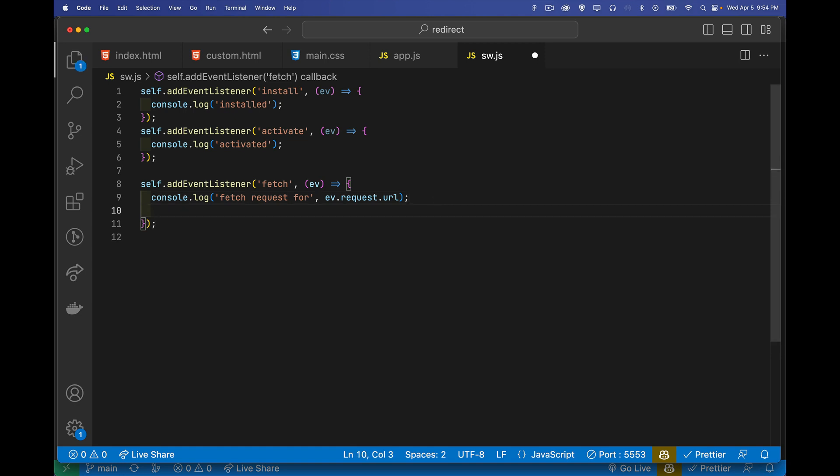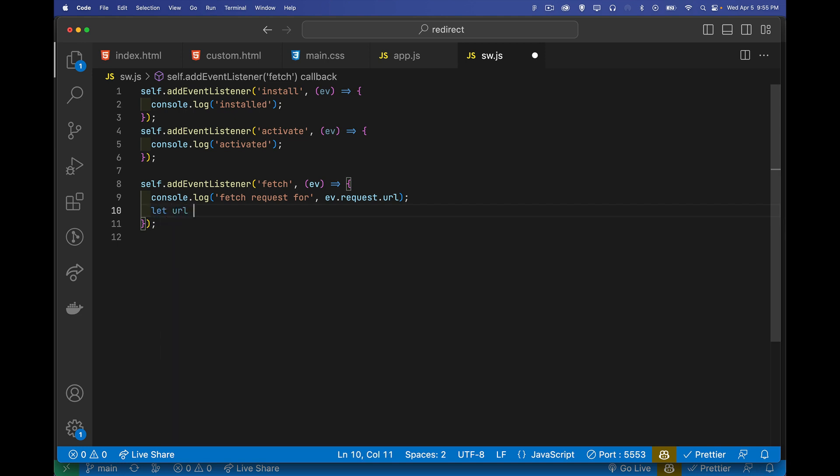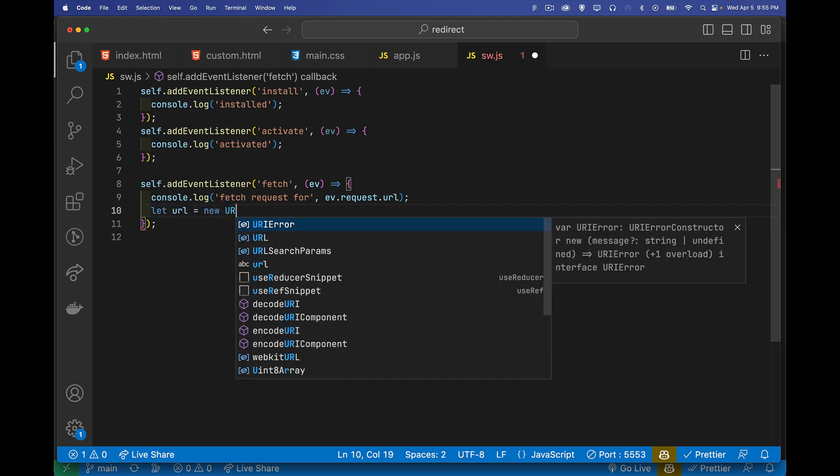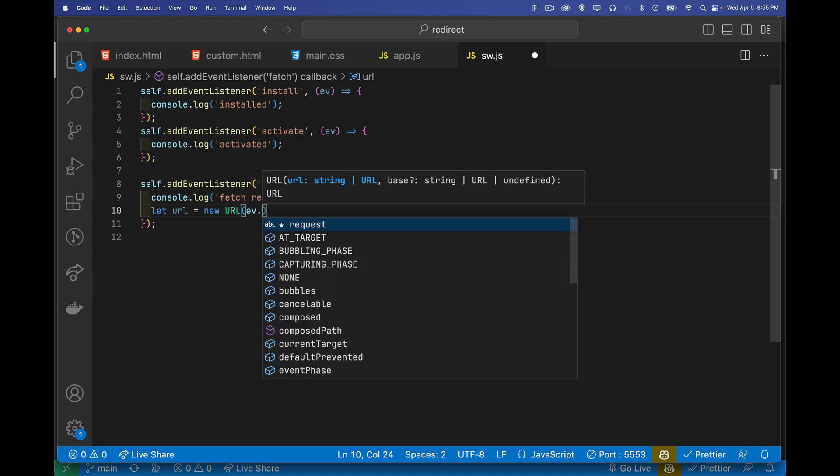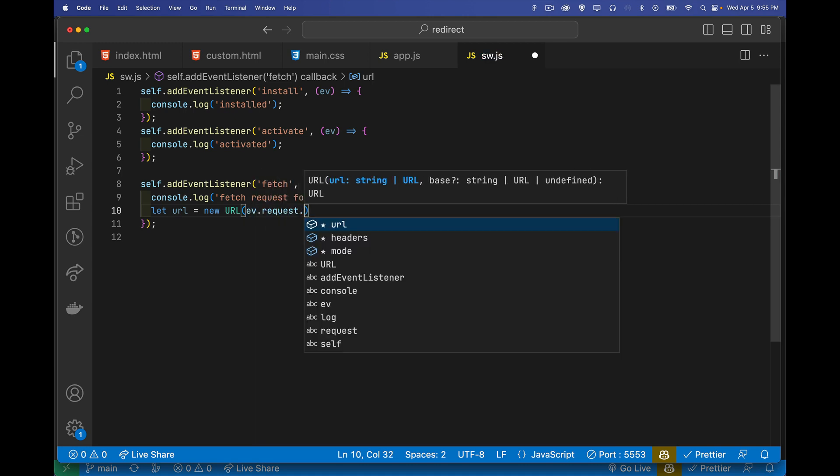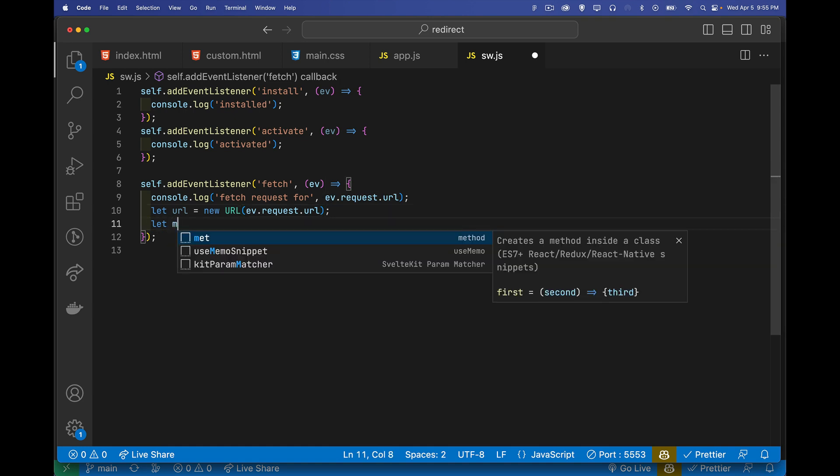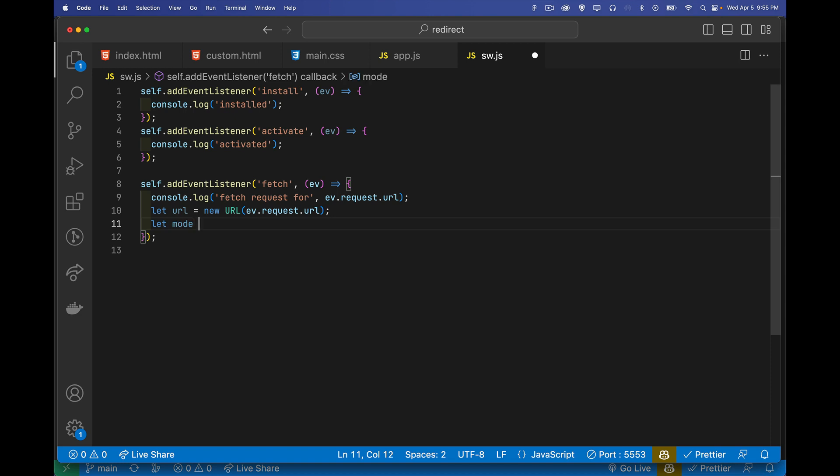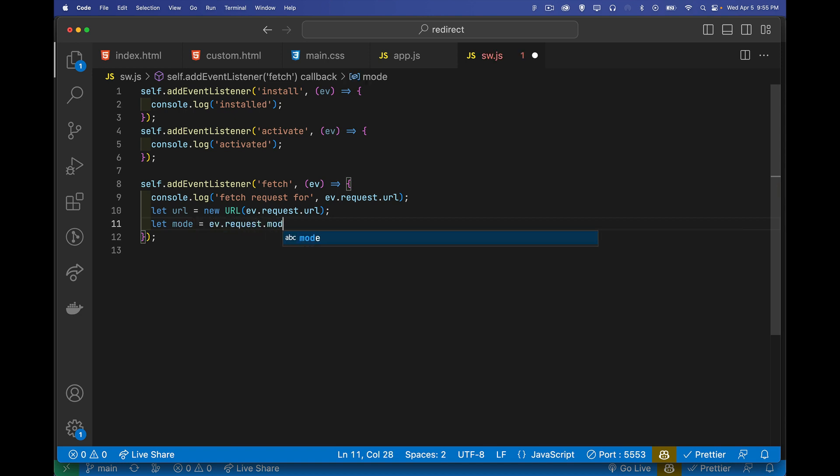Now inside of here, in my fetch request, what I want to do is I want to find out, okay, what's being requested. So we'll create a variable called URL. It'll be a URL object, and we will pass in the request URL that's coming from the browser. So what page is being requested.